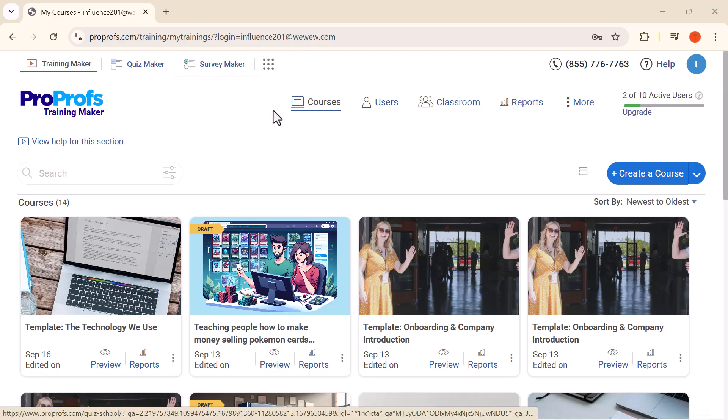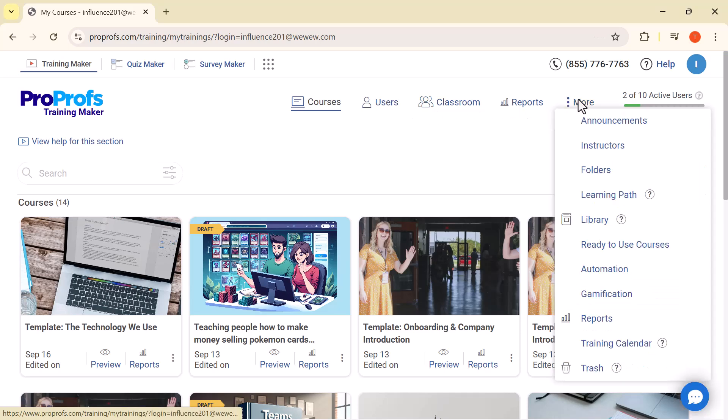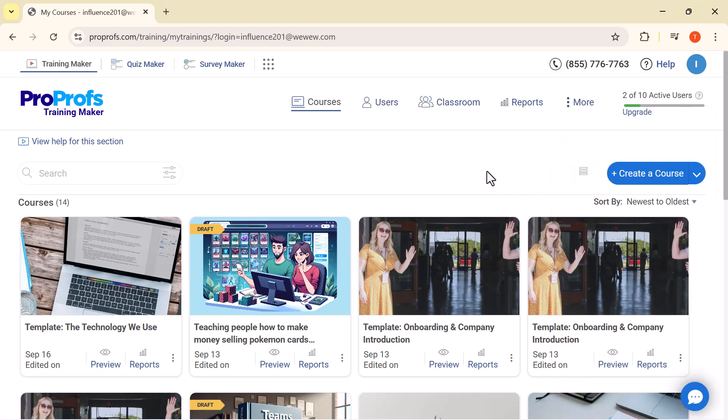You'll see these main options: Courses, Users, Classroom, Reports, and more. Now let's move on to creating a course.